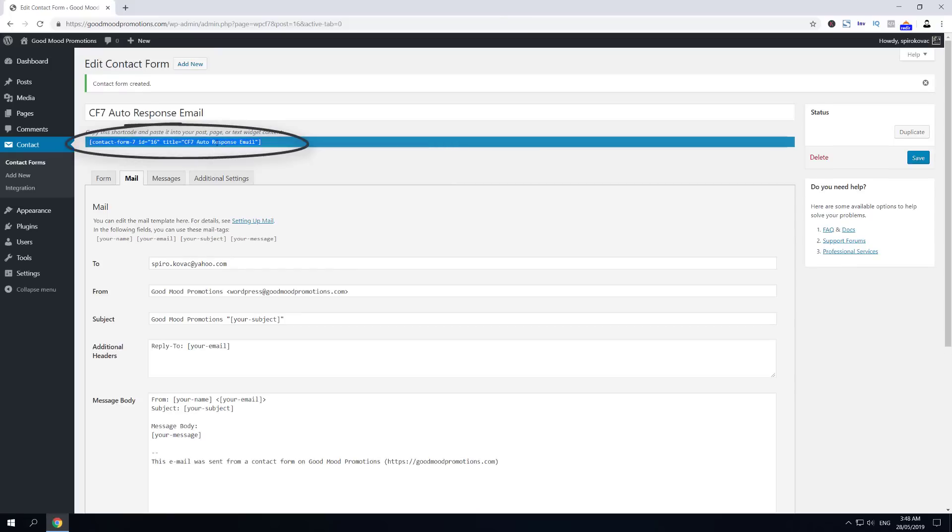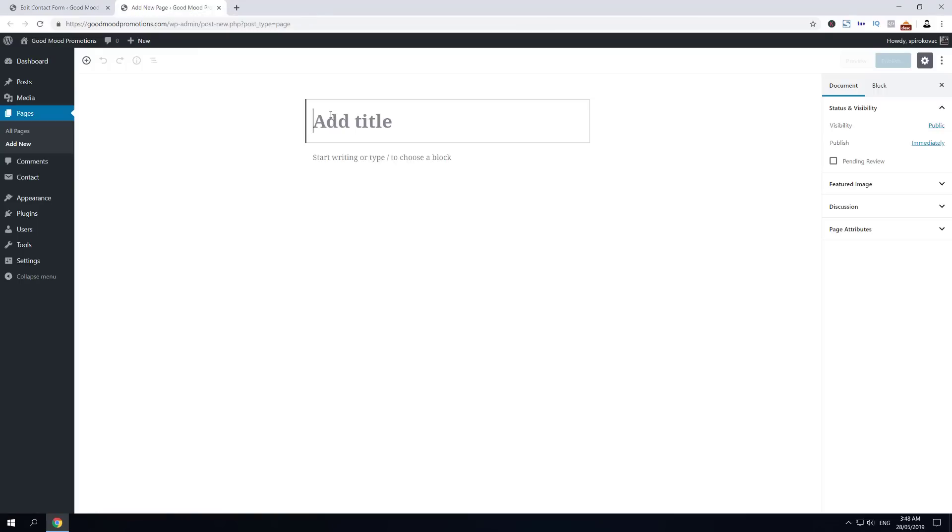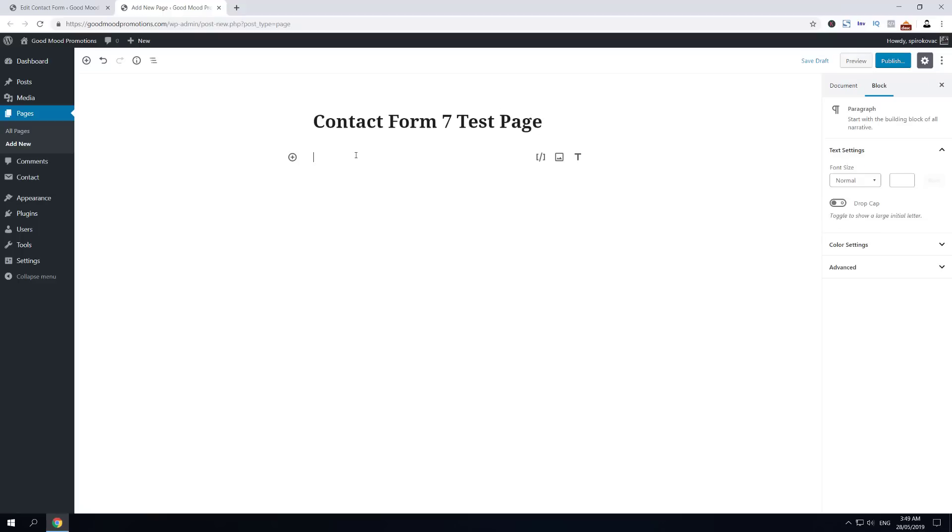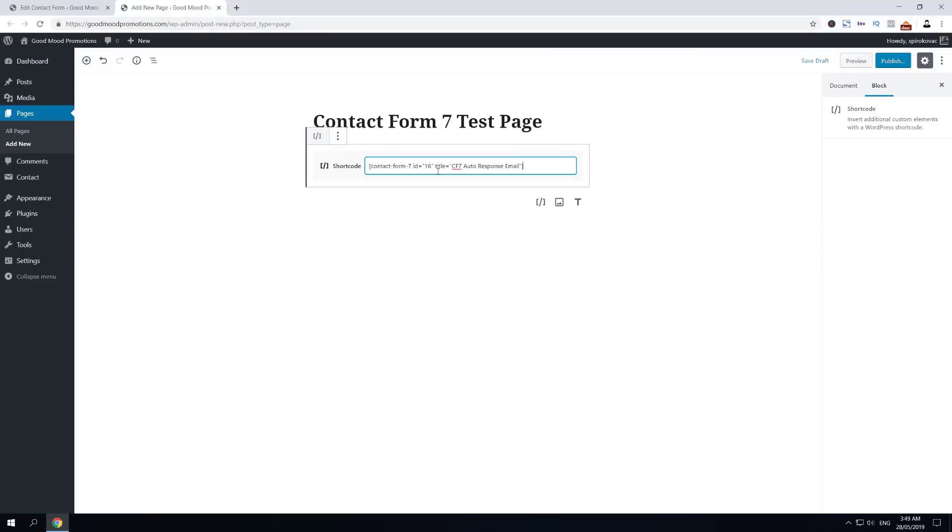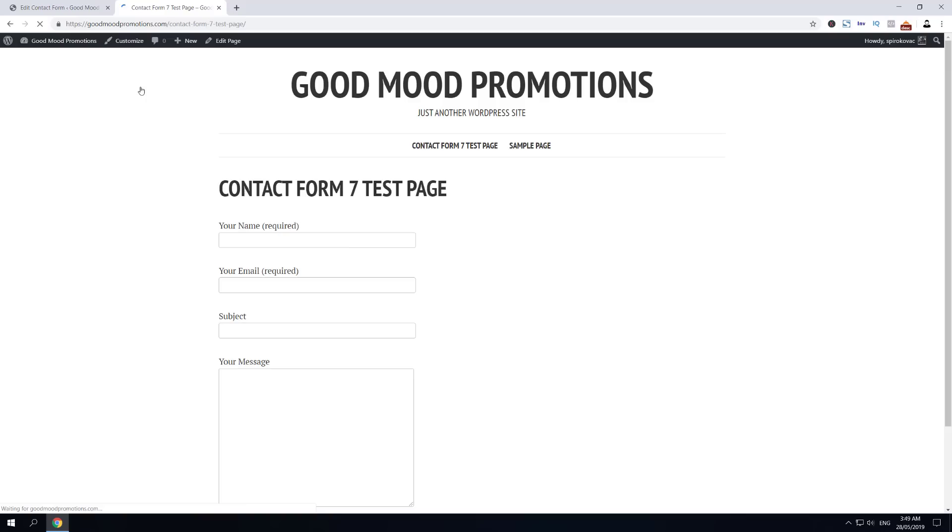Let's select and copy this shortcode, then hover over Pages and click Add New, but open it in a new window. Now let's name this page Contact Form 7 Test Page and just paste your shortcode underneath. Click Publish and Publish one more time, and now View the Page.